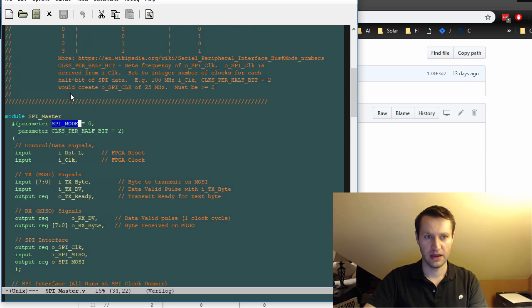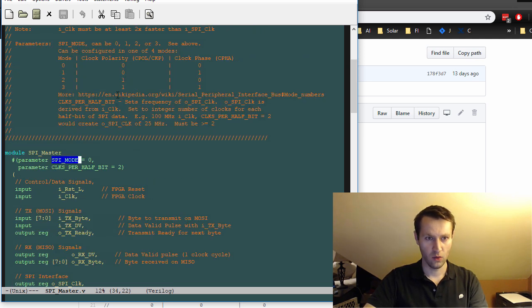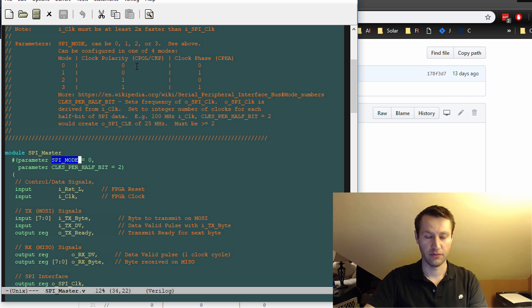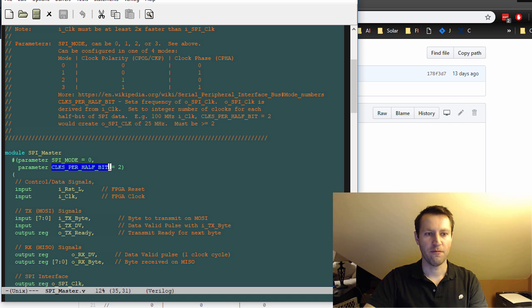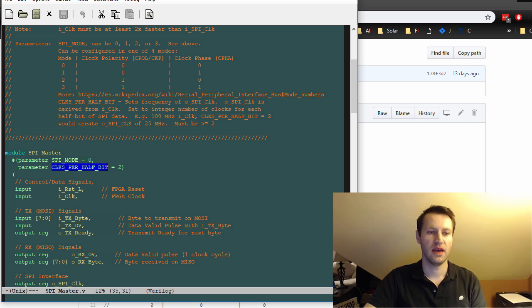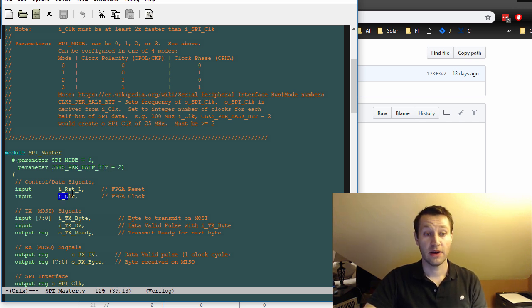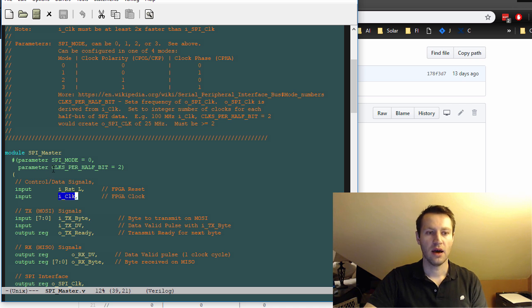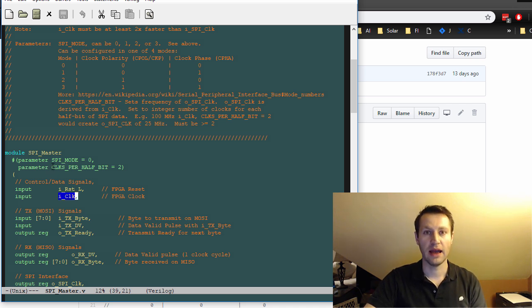And I also put it in the description for what those mean. And then the second one is clocks per half bit. And what that's doing is it's saying, given your eye clock frequency, how many clocks are there in a half bit of your SPI clock?